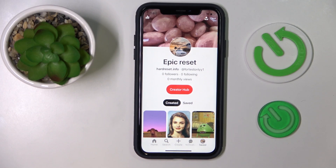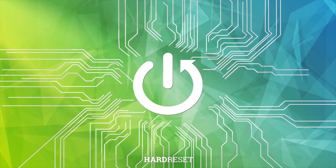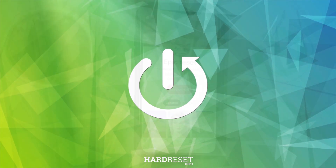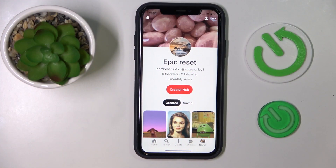Hello everybody, we are glad to welcome you on the Hard Reset Info YouTube channel. Today I'm going to demonstrate how you can see the amount of monthly viewers for your Pinterest profile.